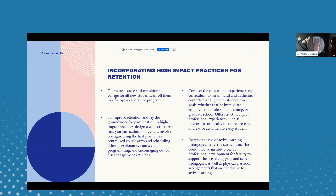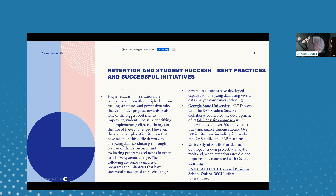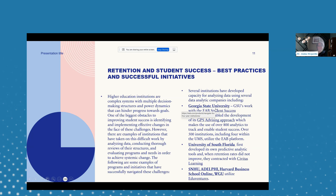Creative activities for students — including internships and faculty mentoring approaches — offer great development opportunities. Retention and student success best practices and successful initiatives are also important. Higher education institutions are complex systems with multi-dimensional structures and power dynamics. Some highlights include Georgia State University, University of South Florida, SNHU, and other colleges and universities that have created the framework and pioneered this development.